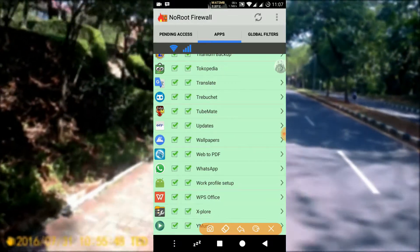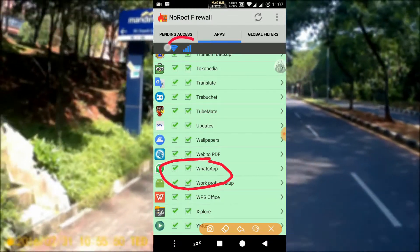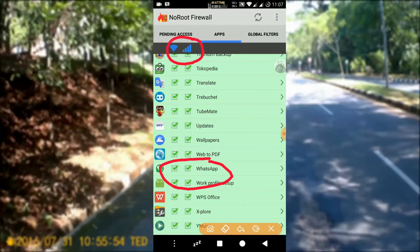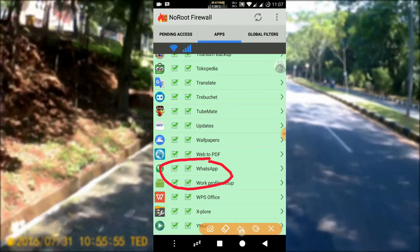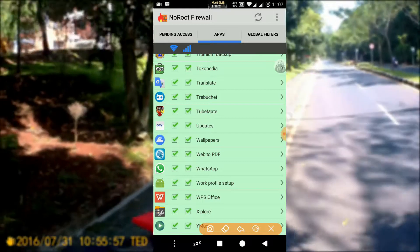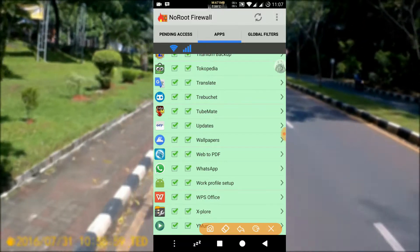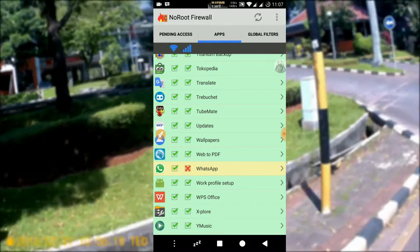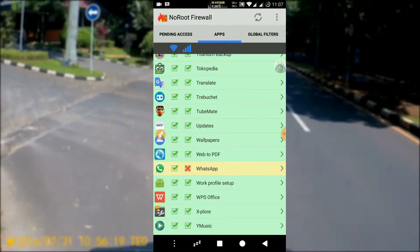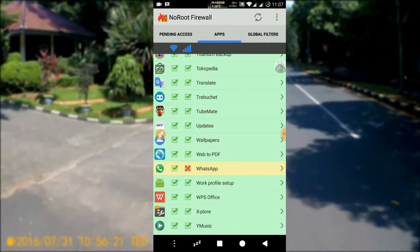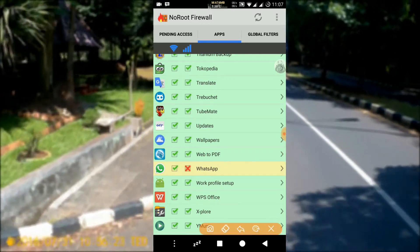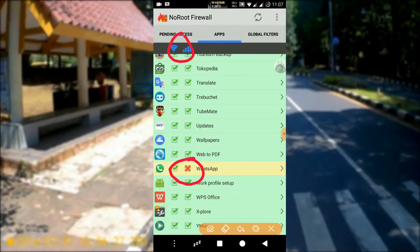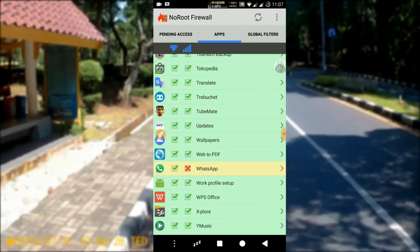Now let's look for the WhatsApp app. These are the Wi-Fi and mobile data icons. If we tick both boxes, it means WhatsApp can connect to the internet via Wi-Fi network and also through mobile phone signals. However, if we only tick the Wi-Fi box, it means WhatsApp cannot receive or send data through the mobile network, but it can still send or receive data if the connection is through Wi-Fi.